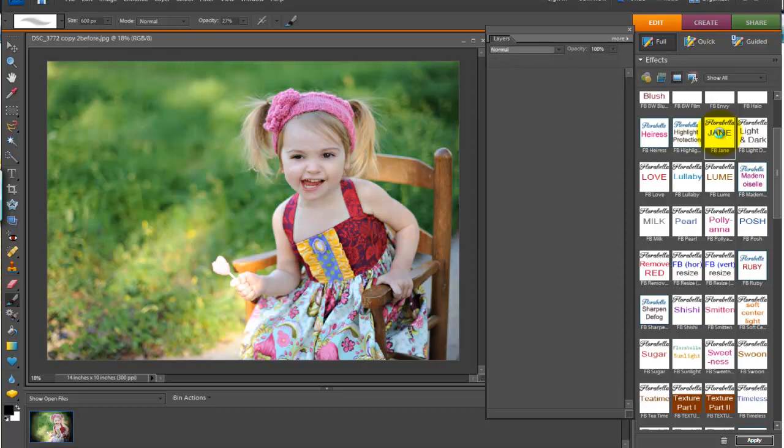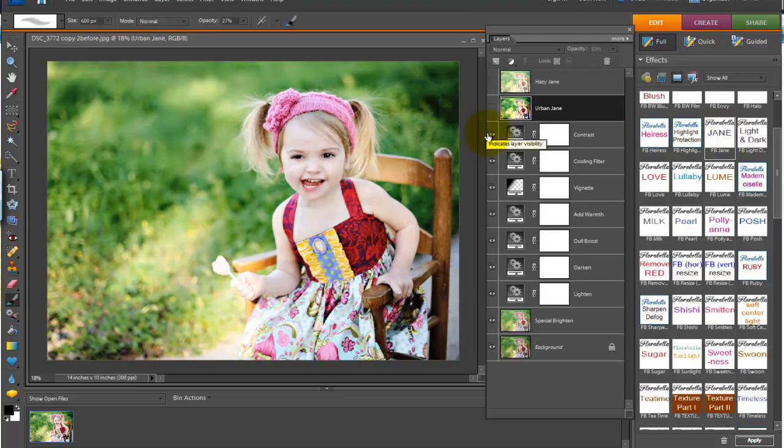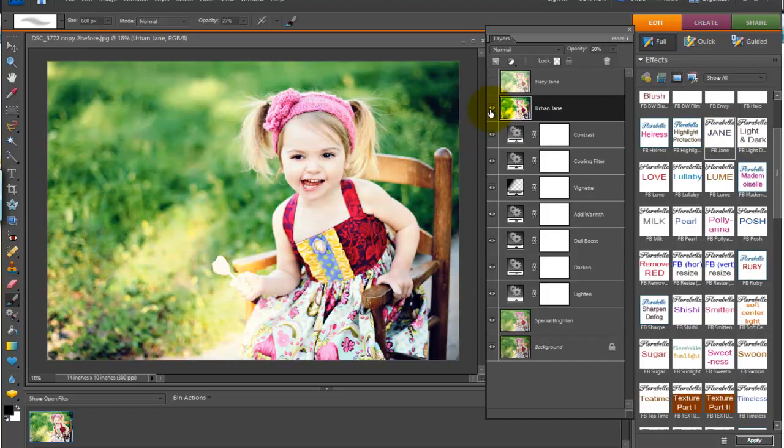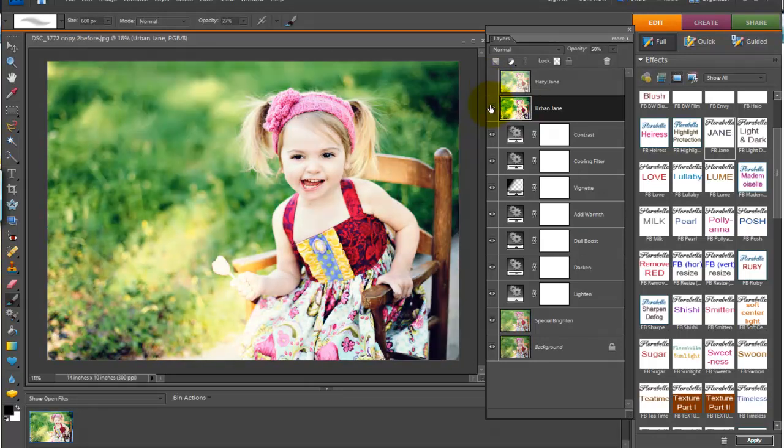Jane has three variations. And you'll see that it loads one of them and it has two additional variations on the top layers that you can click on and off and play with the opacities of. So here is Jane. And I like to call that plain Jane. You can add some urban Jane, some hazy Jane. It's up to you.